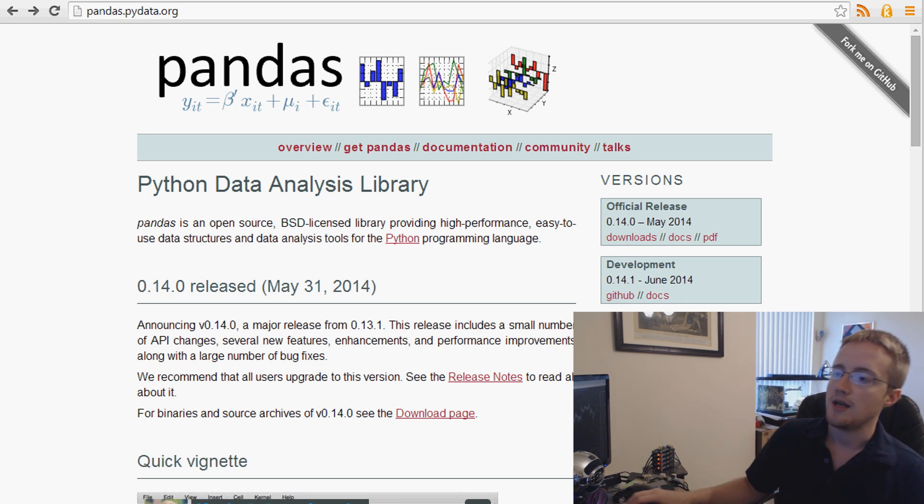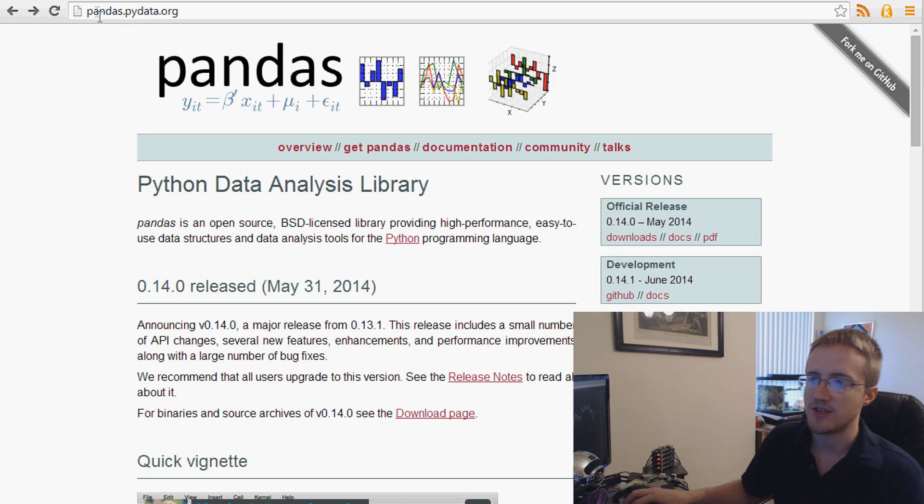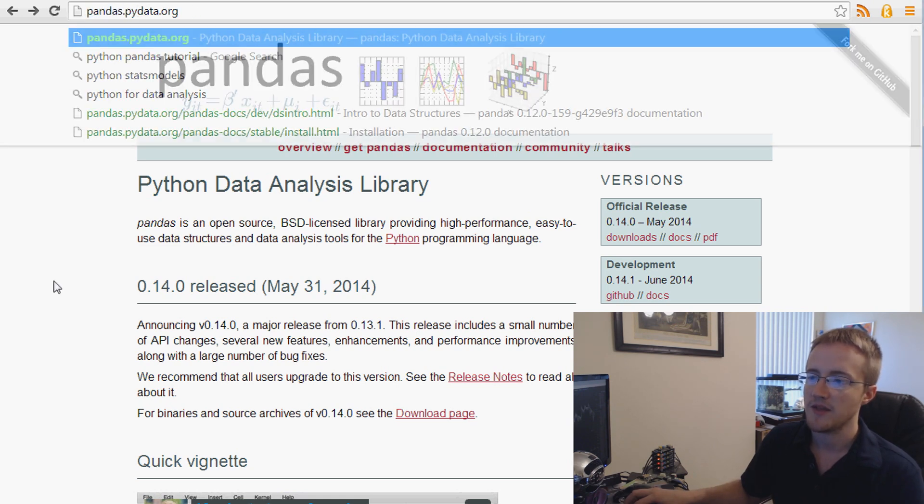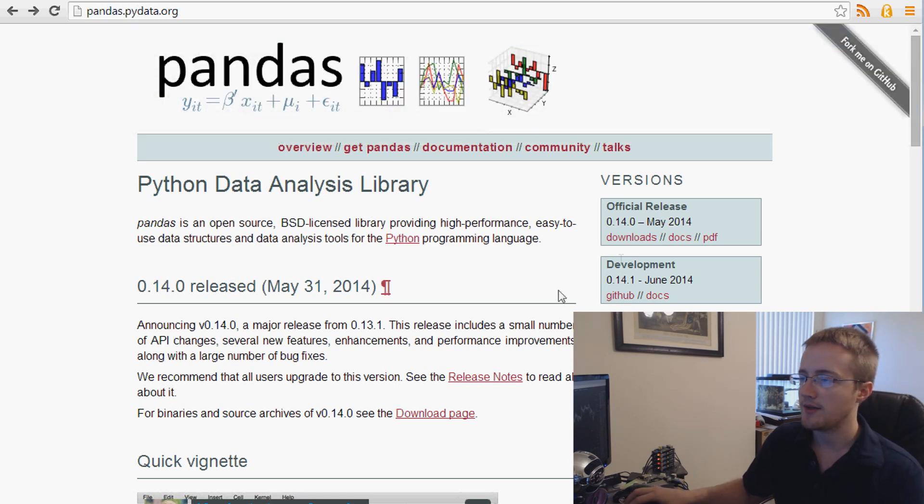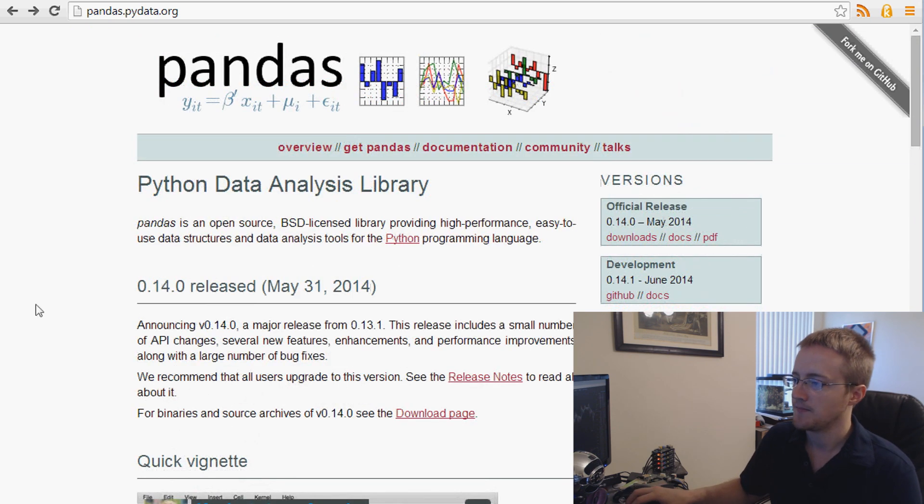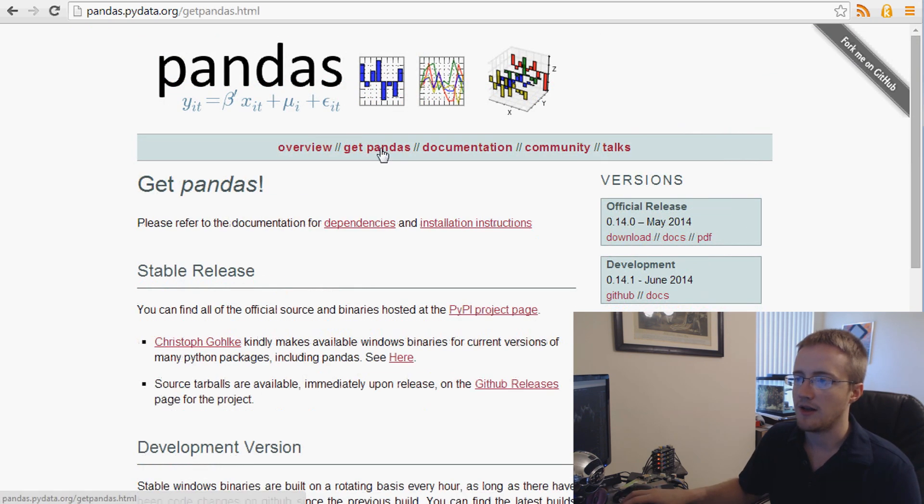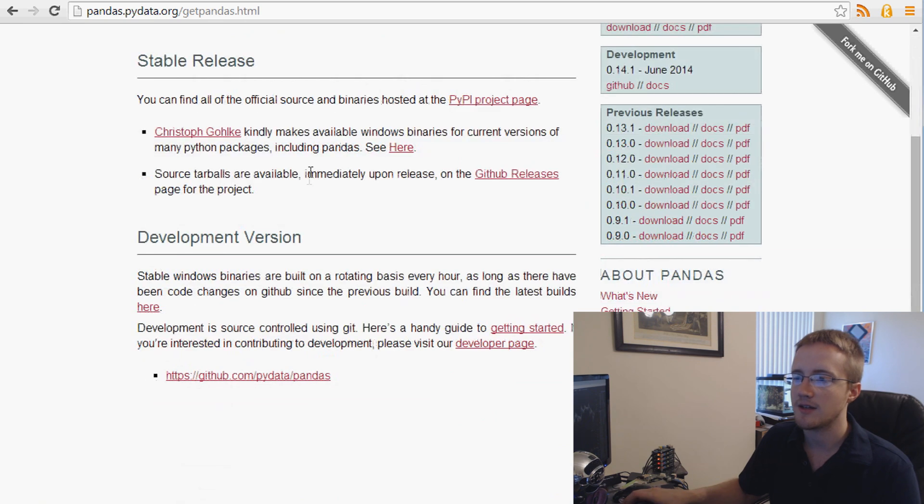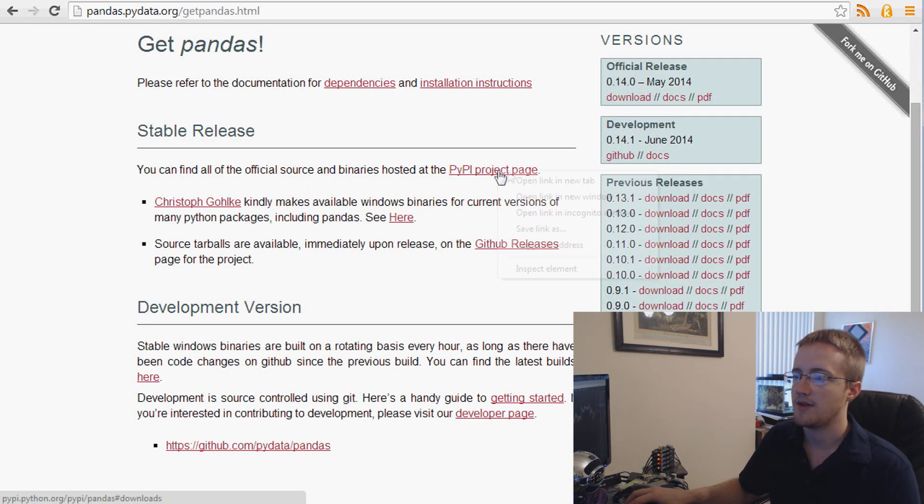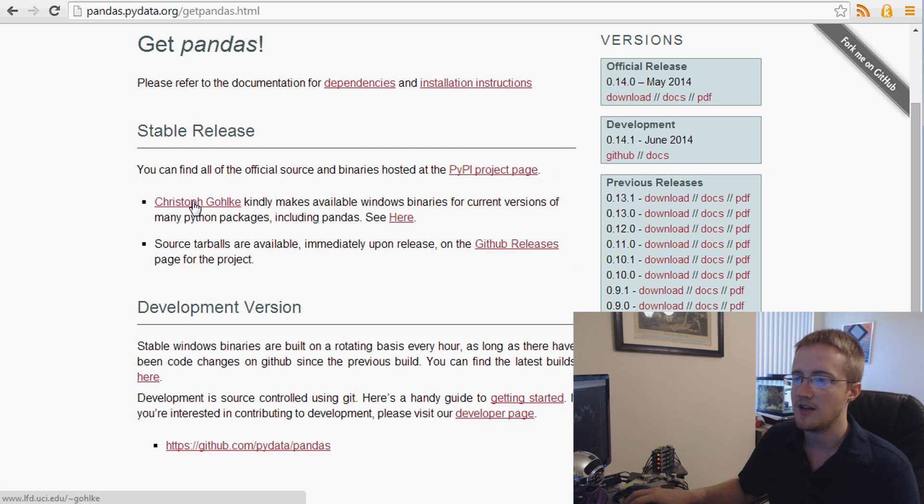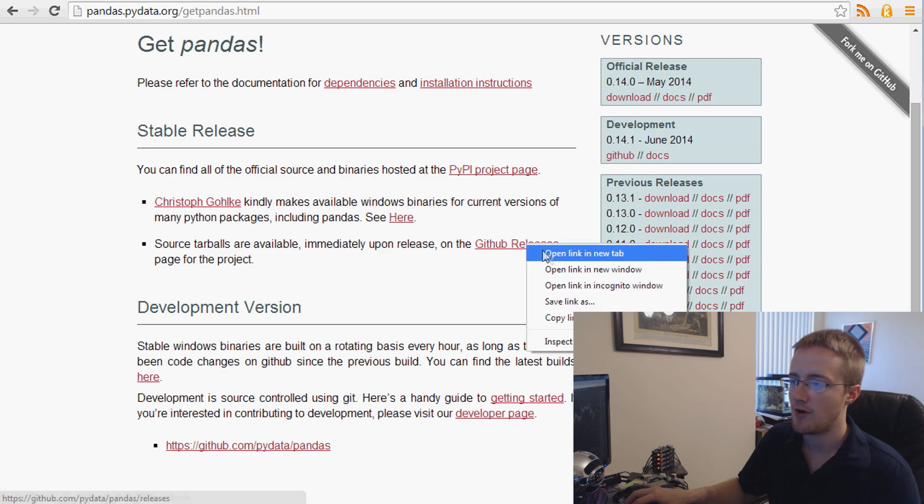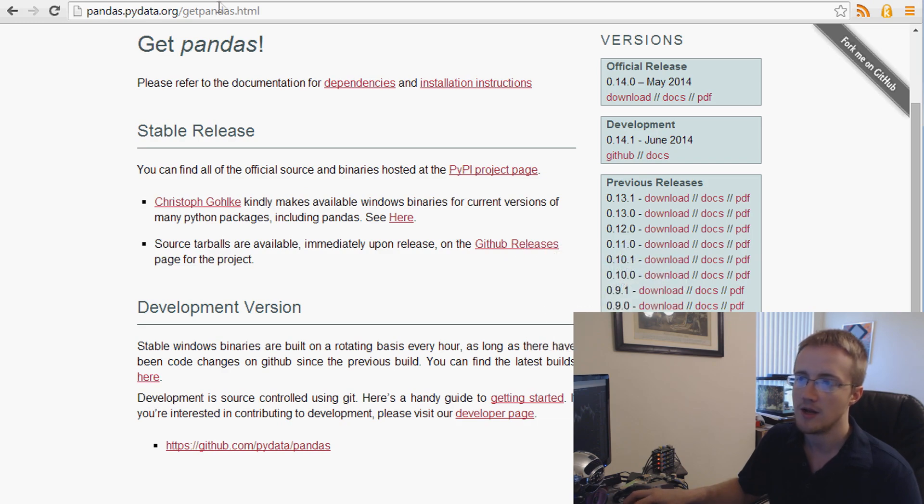So if you go to pandas, their website or how to get pandas, it's going to be pandas.pydata.org. And when you get there, this is probably something similar to what you will see. You'll probably want to click on get pandas. And then if you come down here, you can get everything on the PyPi website. You can also go to this guy's website here, which I have already in the tab.